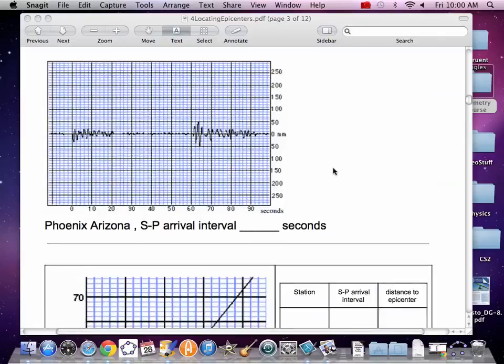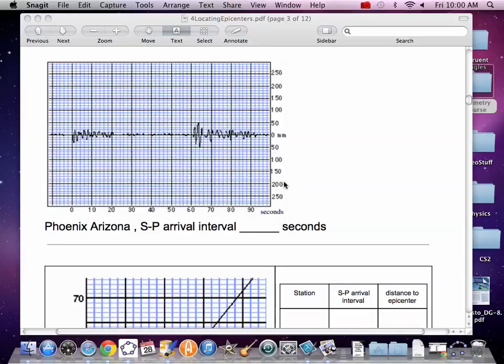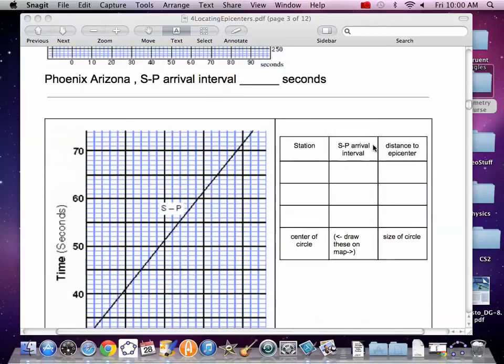We've got another one, Phoenix. P wave kicks here, peters out. S wave kicks again, right about 61. So write that down, Phoenix, 61.